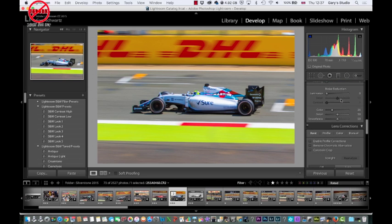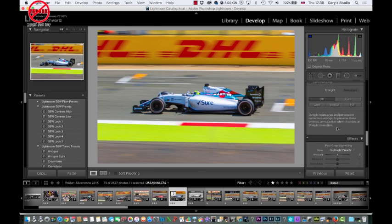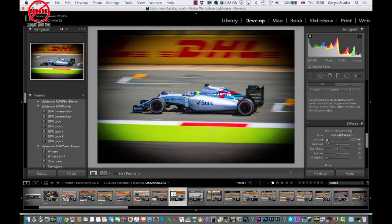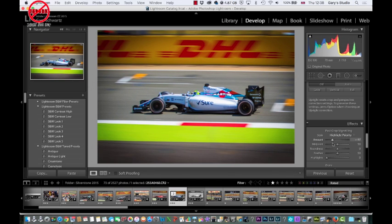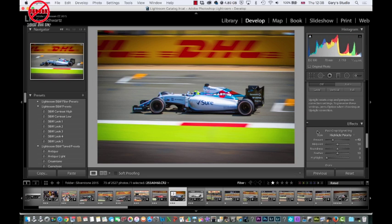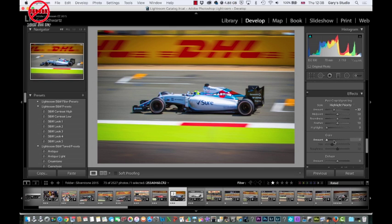If I scroll further down there are sharpening, noise reduction and lens corrections. I just want to give you an idea. Something that I use is the highlight priority — watch what happens when I slide it over: it adds this vignetting in, and sometimes you just want a little bit of it to focus on the image. I can see the before and after because at the top I can just turn on and off the effects. It sort of focuses the eye, and you can always go back and change that. So that's another nice feature in Lightroom.